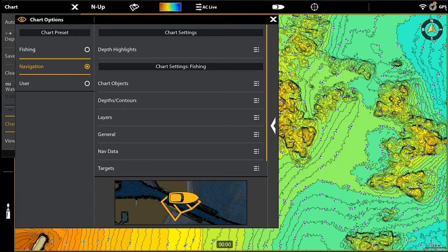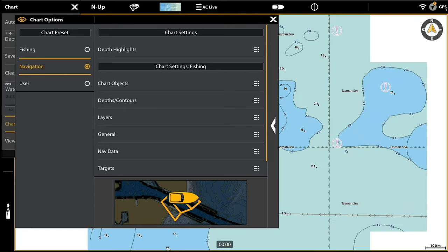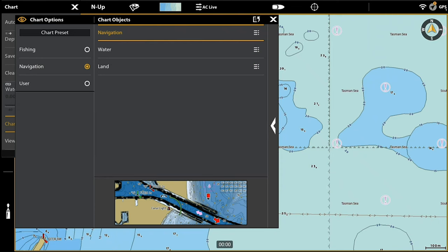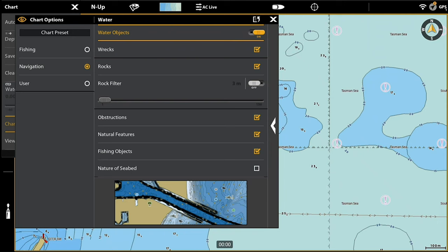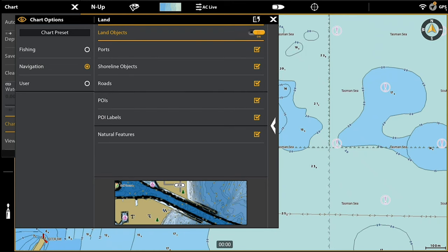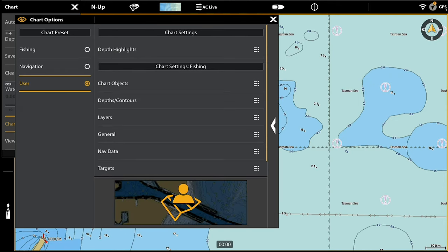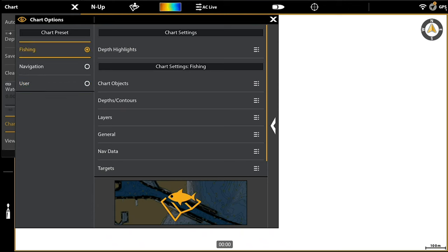If we go to navigation mode you can do the same — obviously we want maximum navigation data on that page but less of some of the other data. I've got most of them turned on, but nature of seabed I've turned off. In certain areas it can be very heavy on certain data, so this is the place to go in and find data you don't want on your screen and untick it, or untick a whole category — navigation, land, or water. You can do the same for User mode.